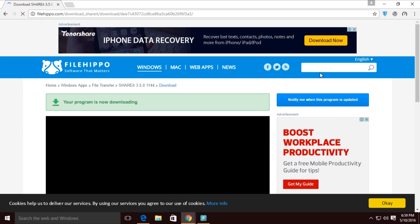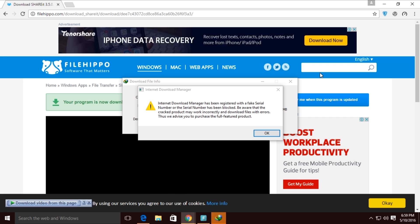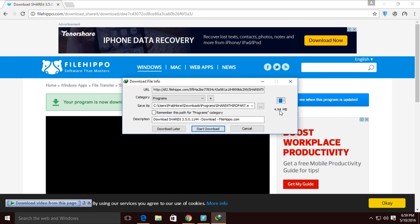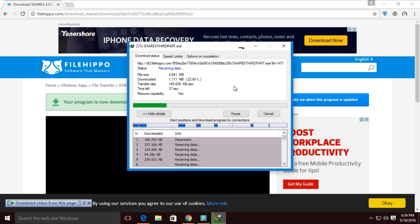Here we have it guys — as you can see, it's a 4.94 MB program. Just click start download. You can download it in a second; you don't need to wait too long because the app size is so small.